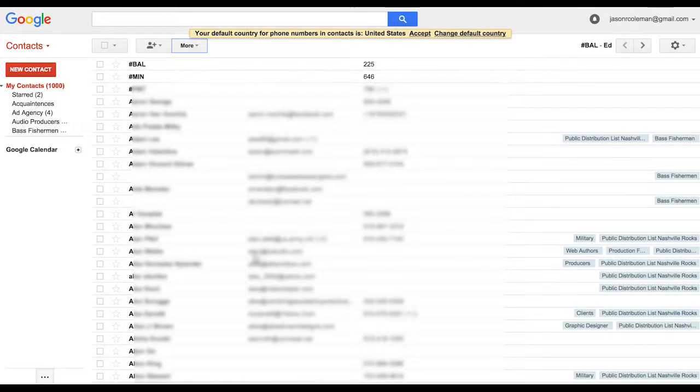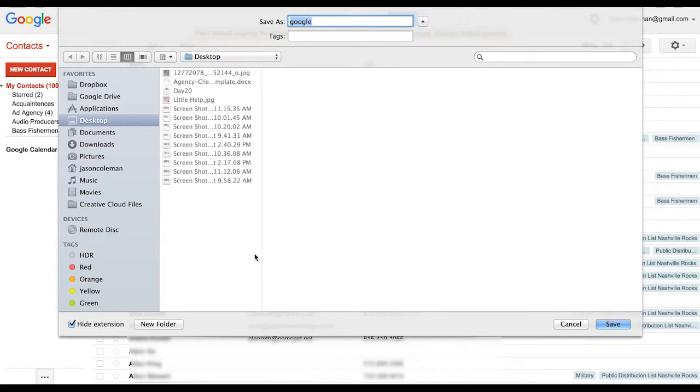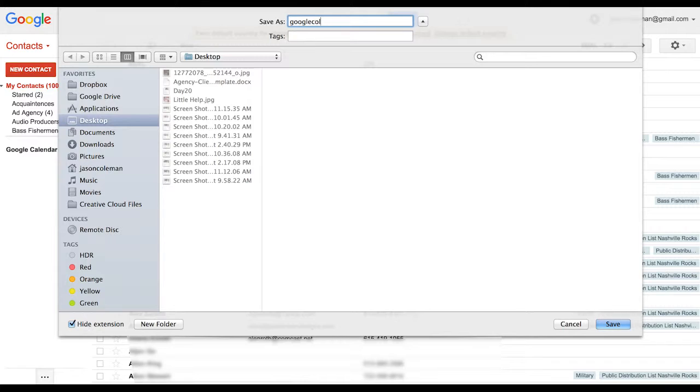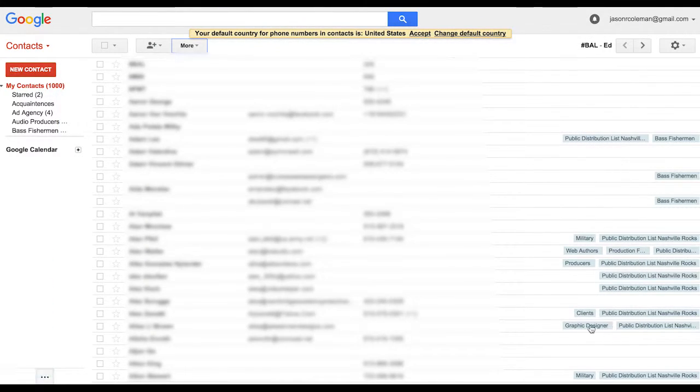Hit export, it'll give you an option to save that somewhere on your computer. We'll just say put it on my desktop, Google contacts, and that will save to your desktop.